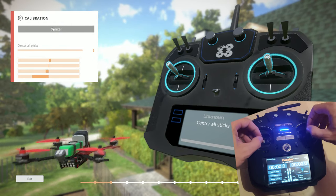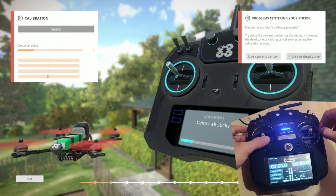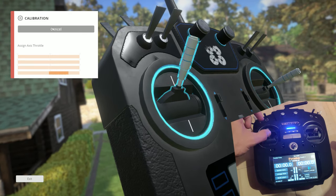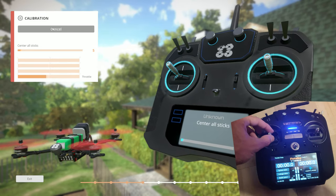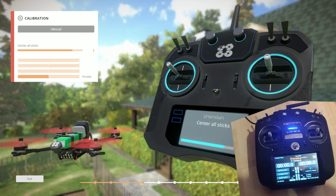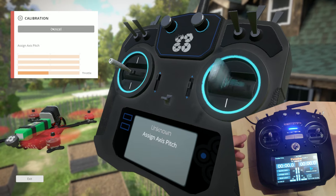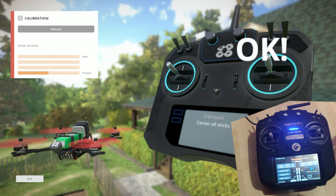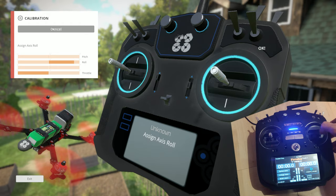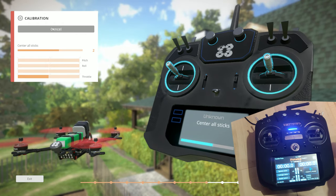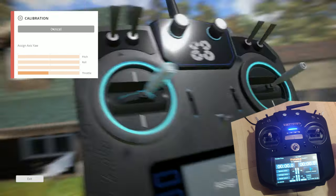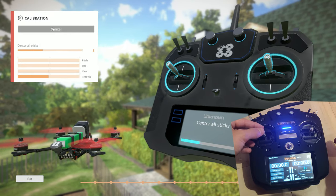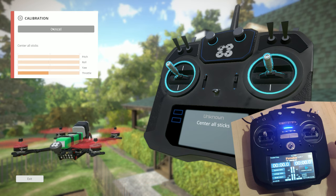You can see the sticks are moving. Proceed through the calibration steps as usual. Center all your sticks when prompted. It will ask you to throttle up — you do that, then center back your sticks. It will then ask you to pitch up. Go back to normal and center your sticks. Then go right and center your sticks again. Finally, move your right stick as prompted.